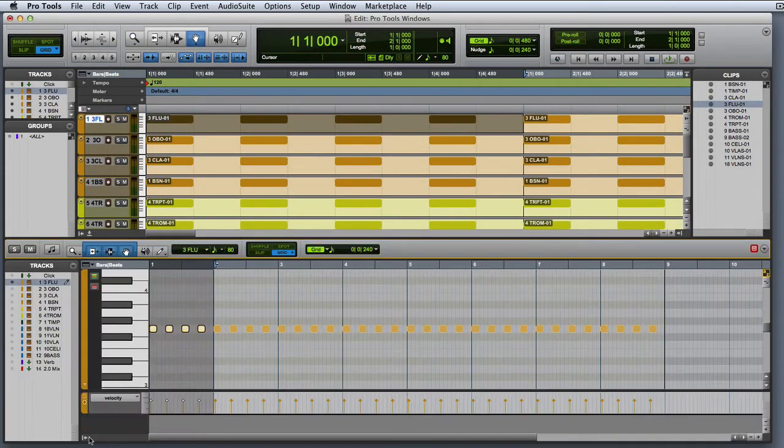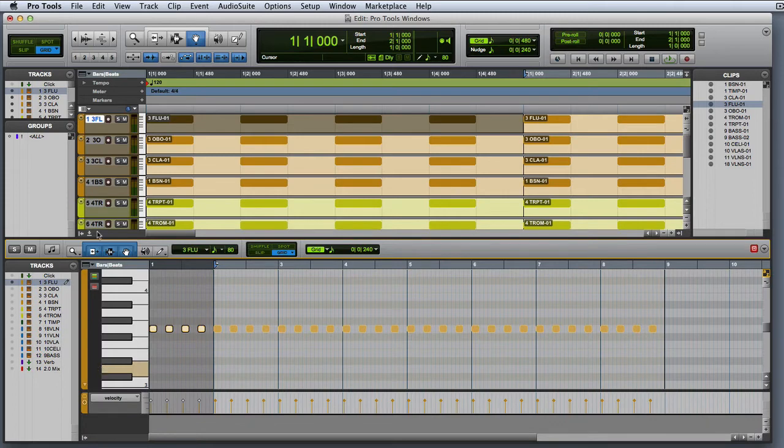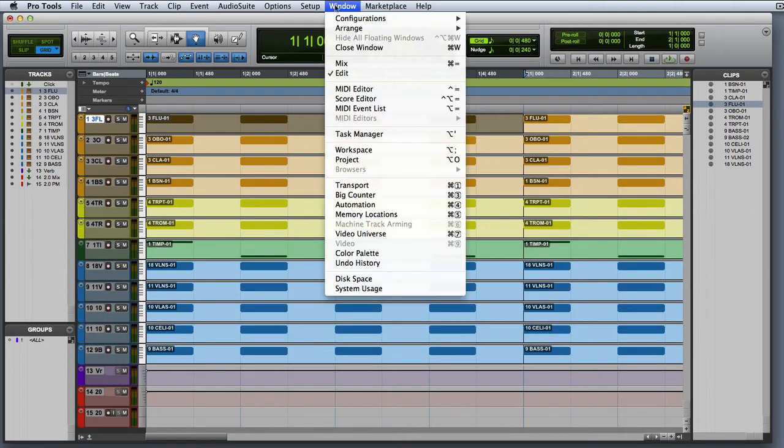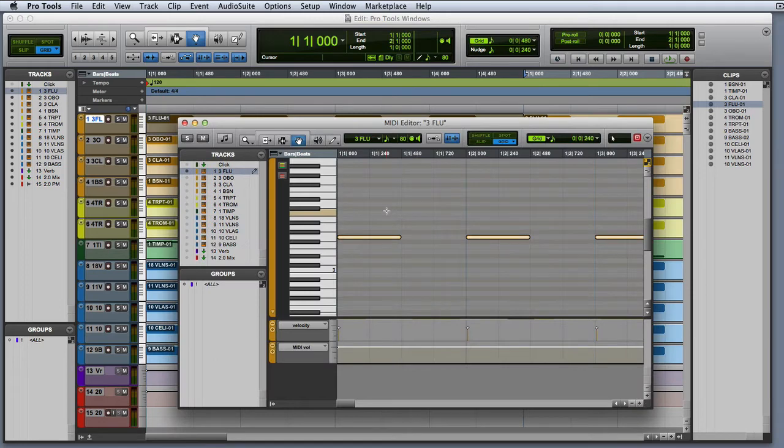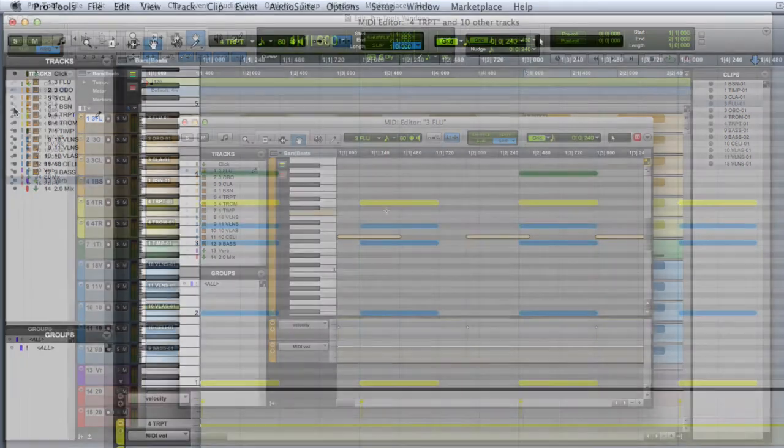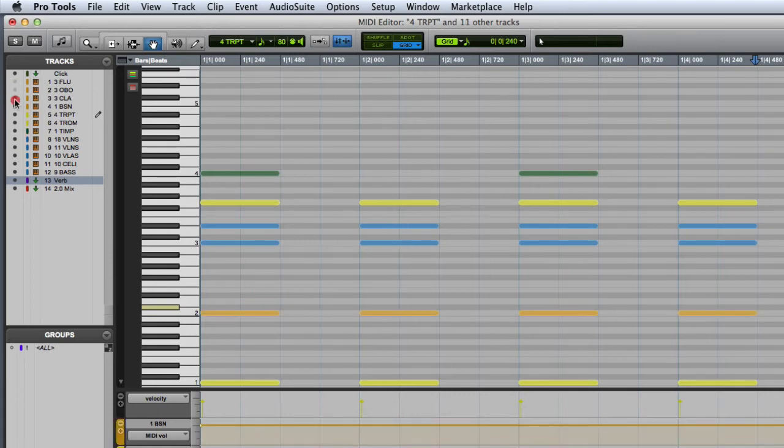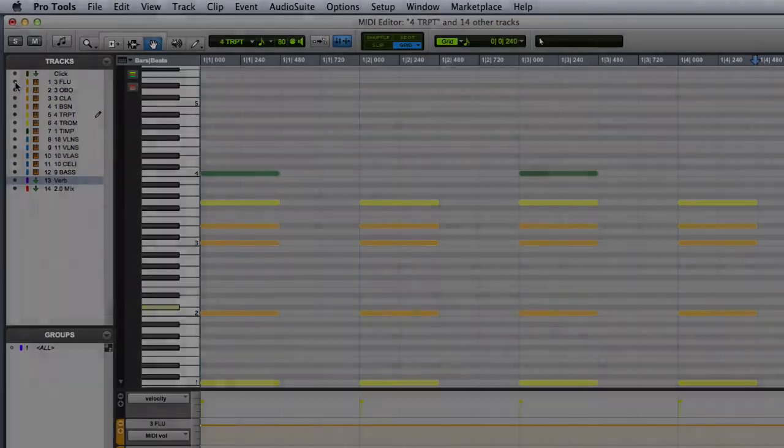You can find this in both docked versions that appear at the bottom of the Edit window and as its own floating window. One great feature of the MIDI Editor window is that you can use the Show-Hide icons in the Tracks list to see data from multiple MIDI tracks superimposed.